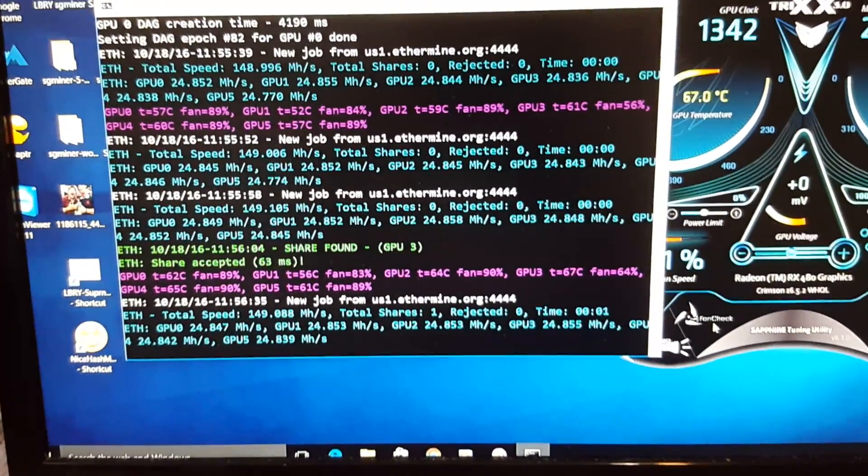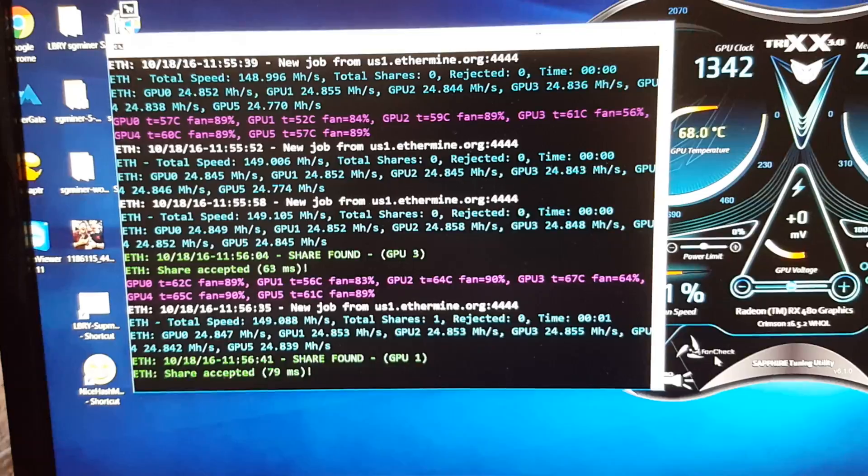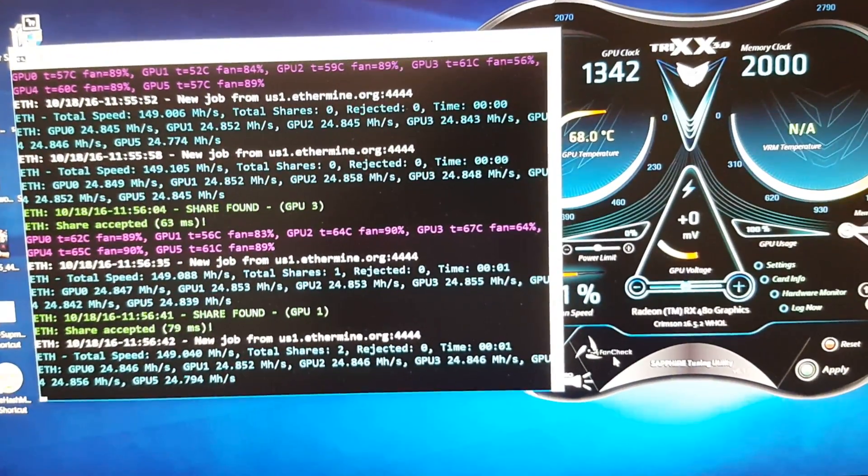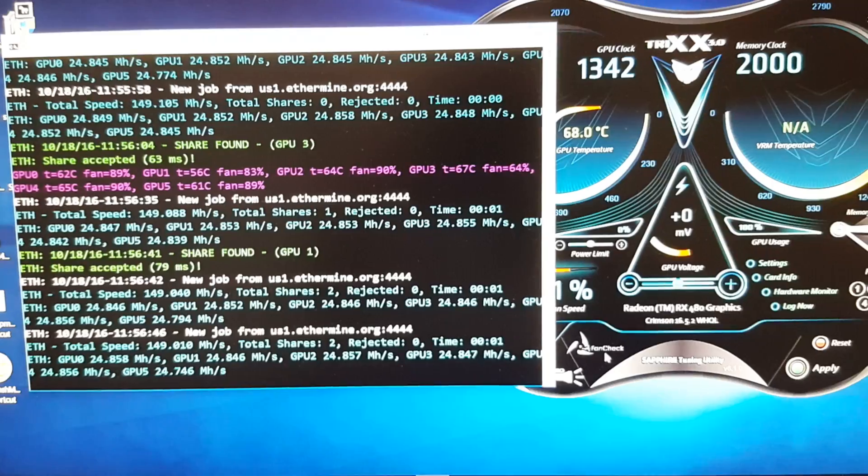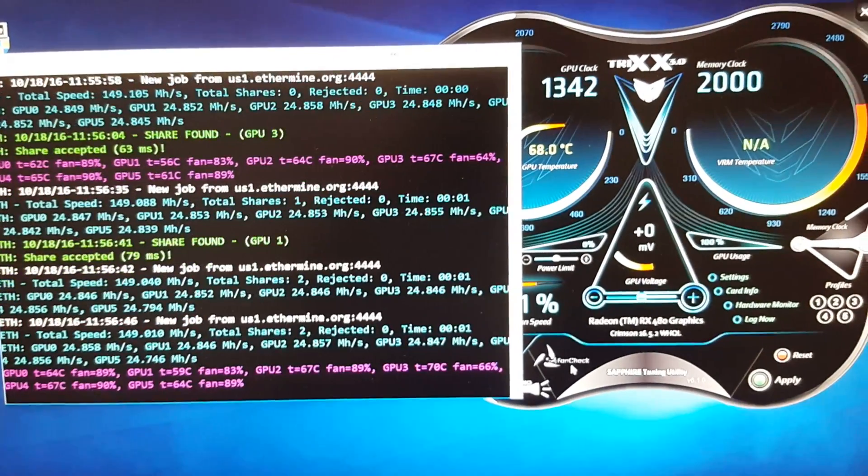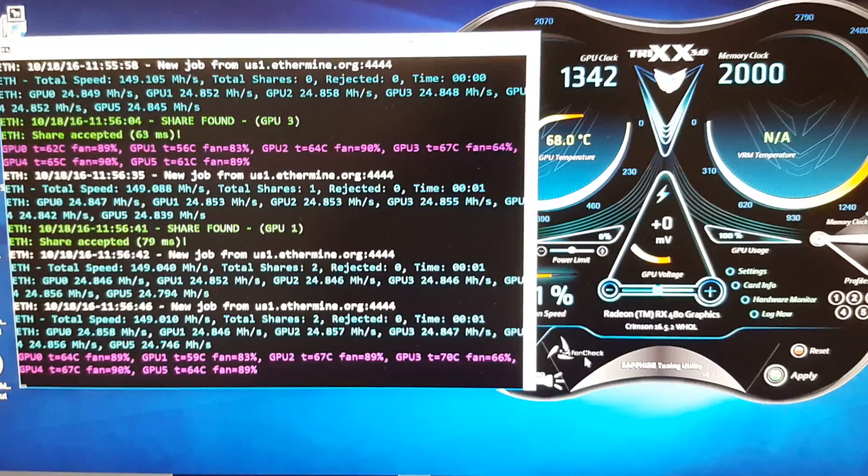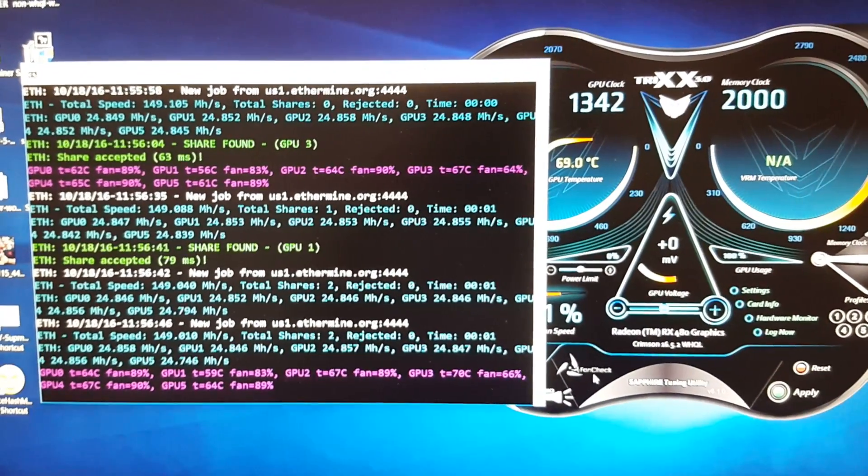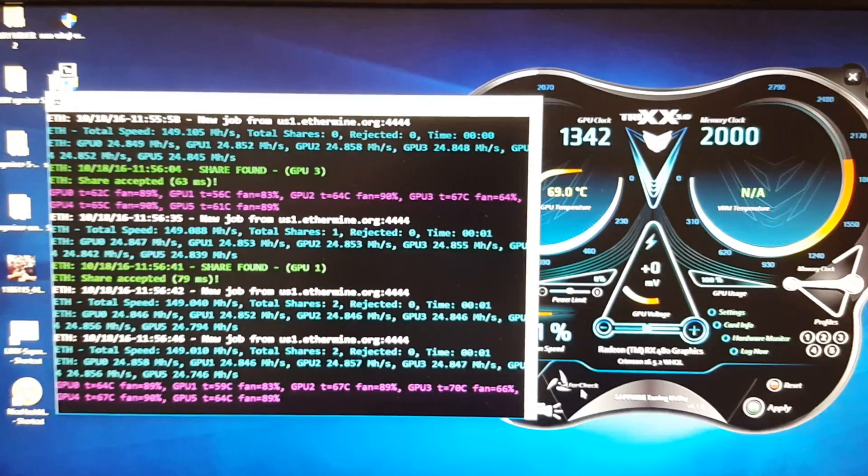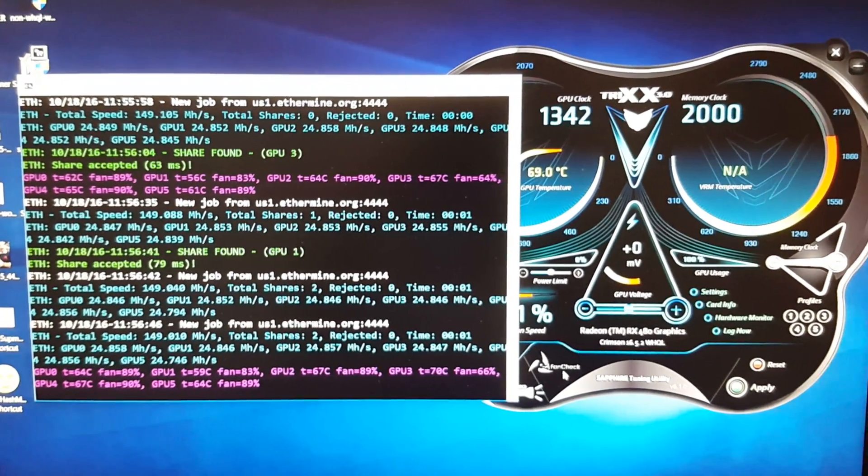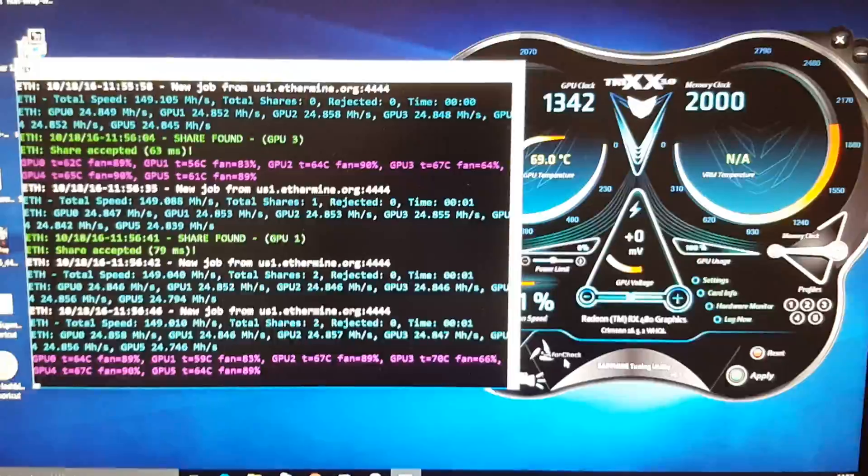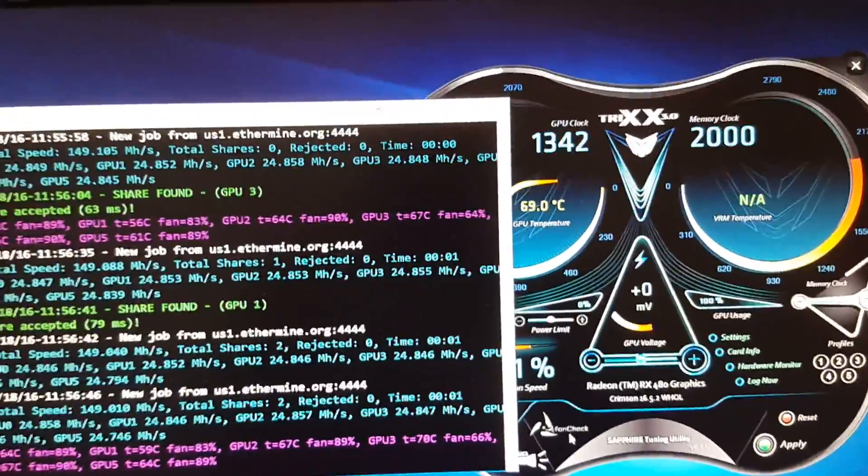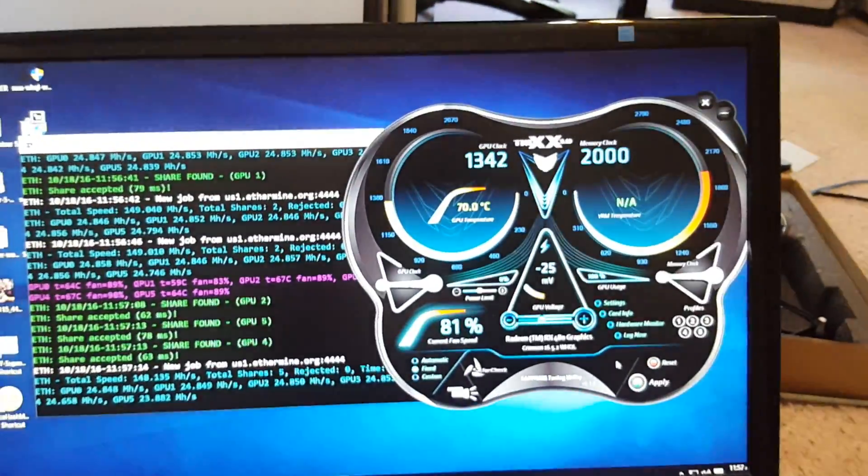So let's see if we can reduce this power draw a little bit by undervolting the card. And we're going to use Trix to do that. So you guys are going to want to download and open up Trix, or whatever is appropriate for your cards. If you use MSI, you want to use after burner and so forth. And from my understanding, these are cross usable. Not sure though. So what I'm going to do is pause this and I'll show you what I'm going to set up.